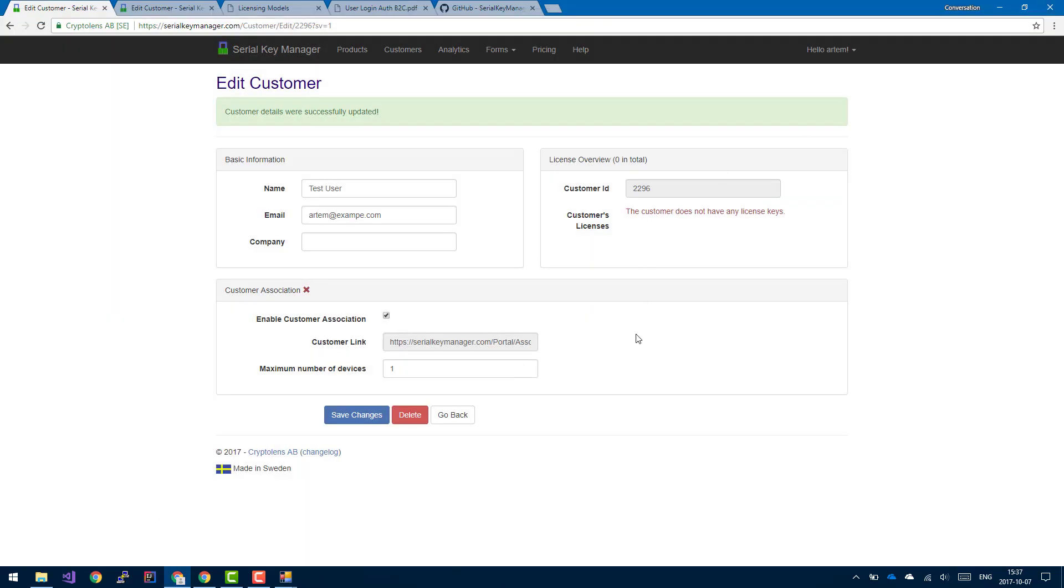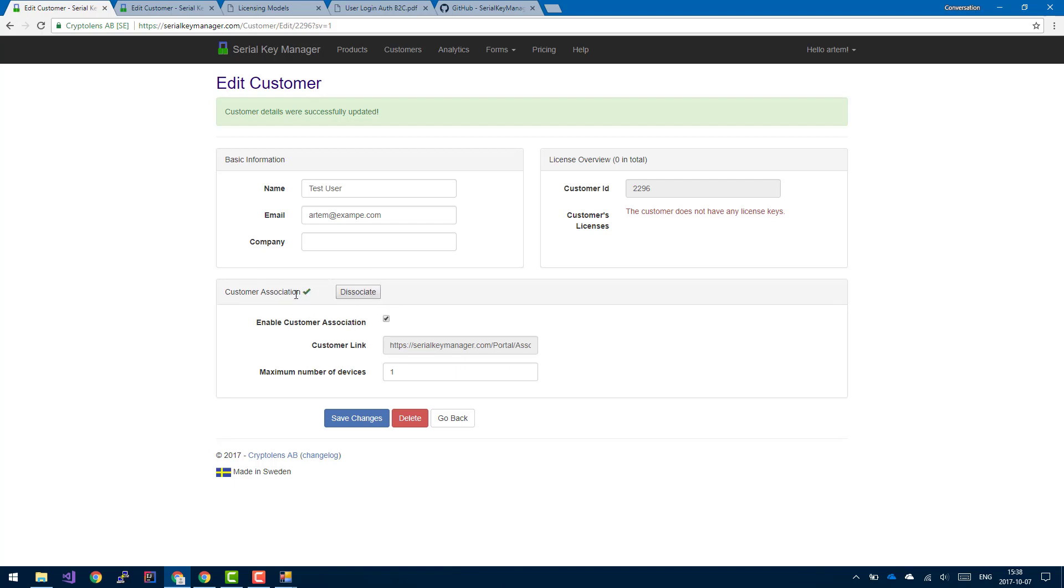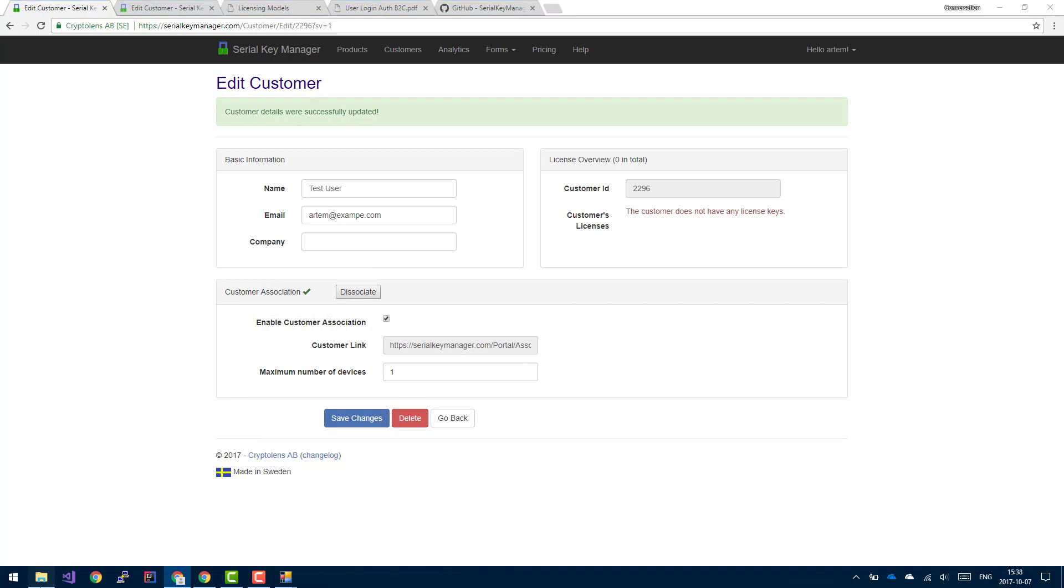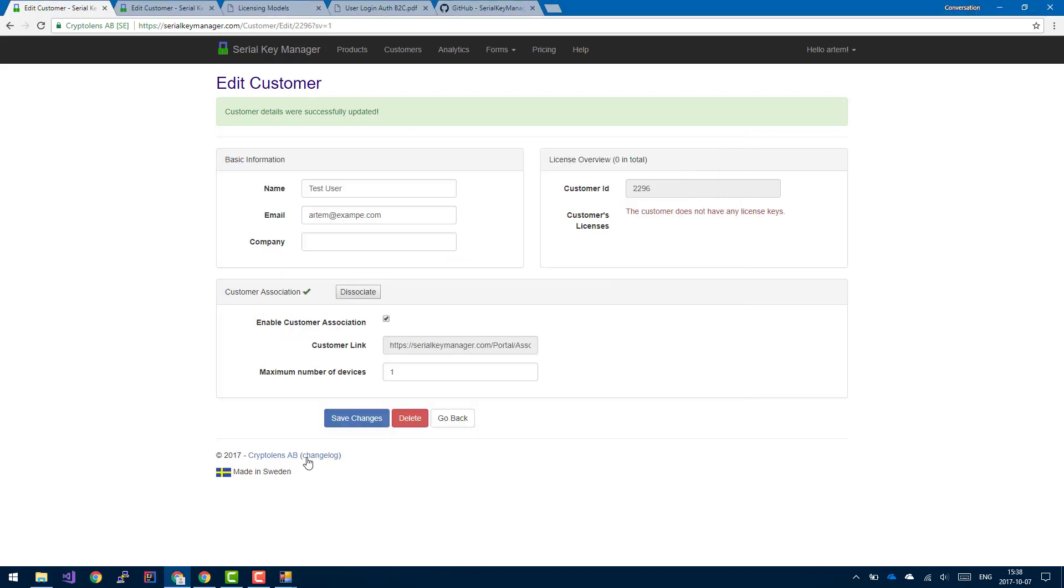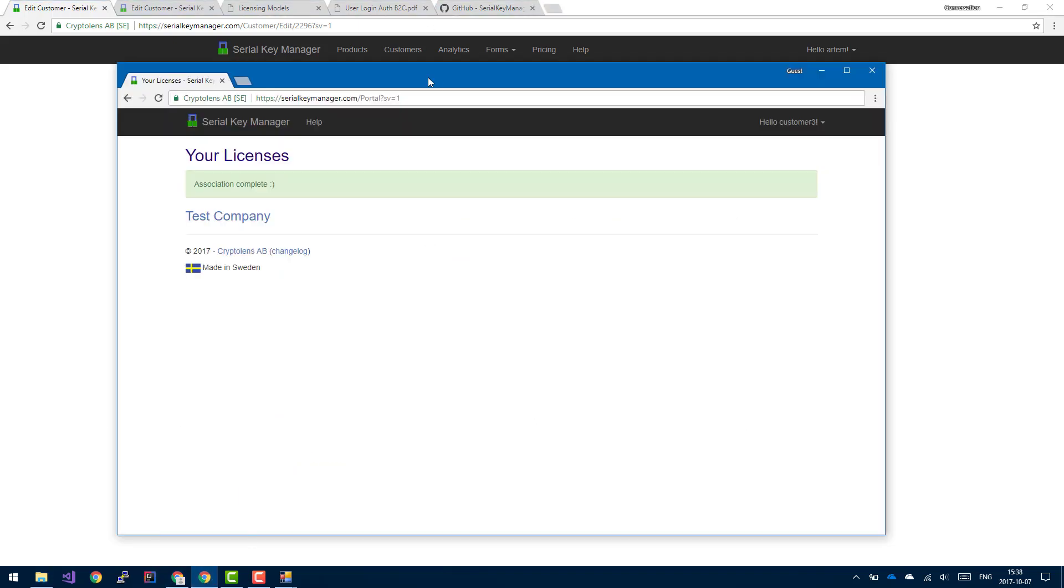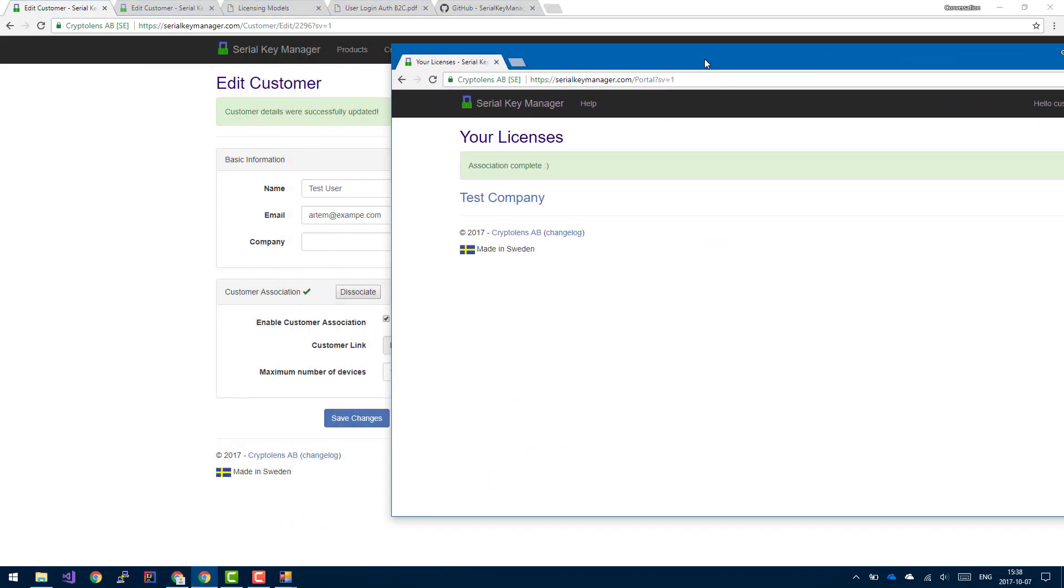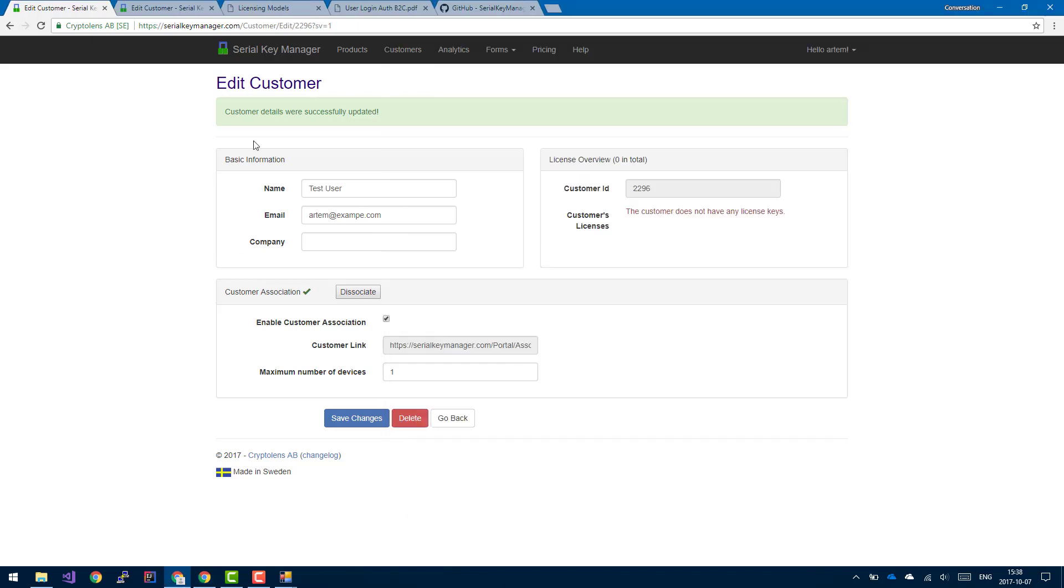But once their account is associated with this customer object, so customer object is something that's from our perspective and from the vendor's perspective. As you can see, this customer object has been associated with an existing user account in SKM platform. So if we go back to the customers view, as you can see, there are no licenses, but we can fix that.